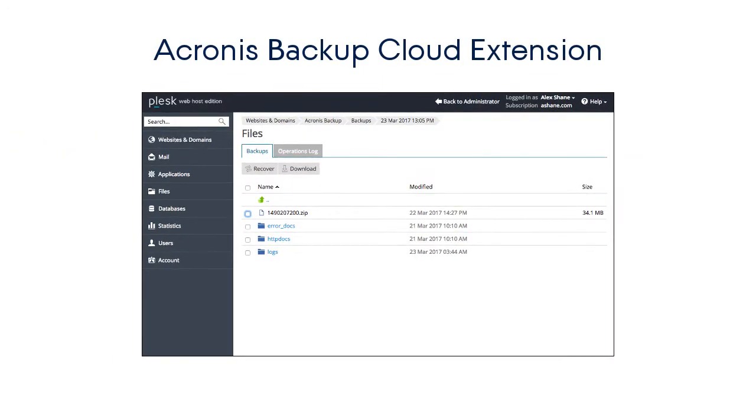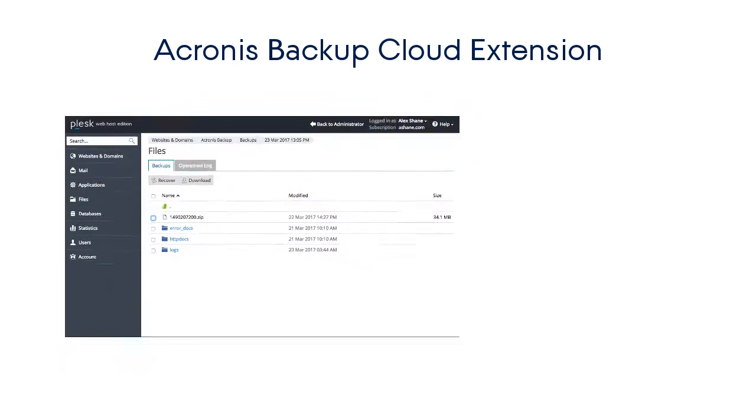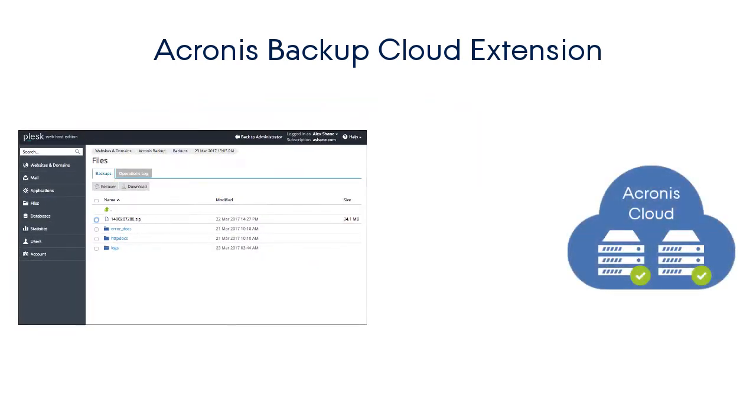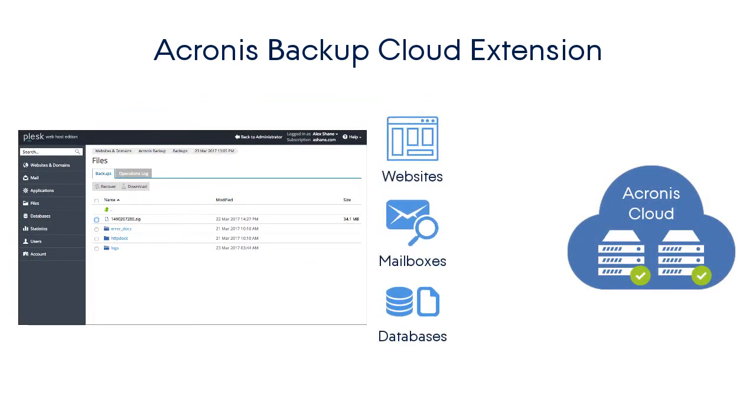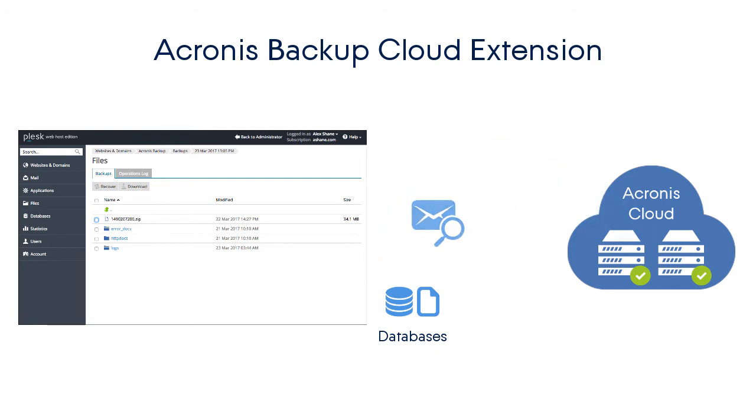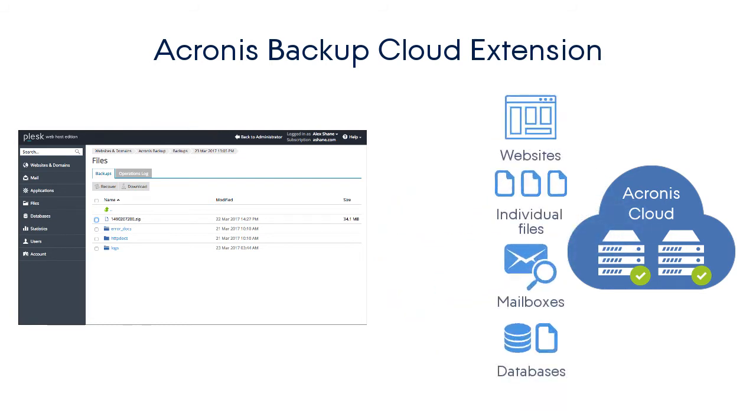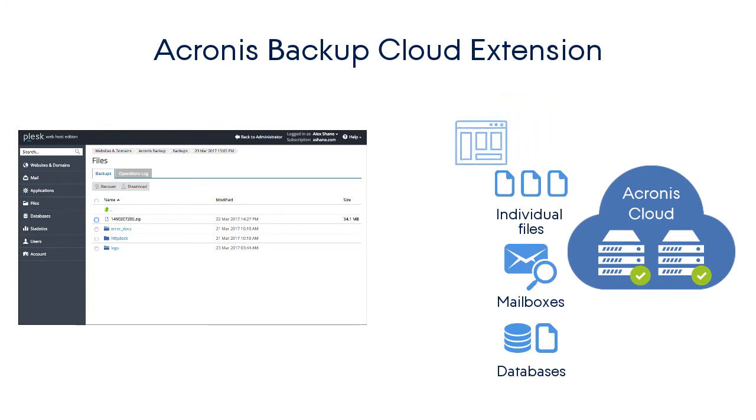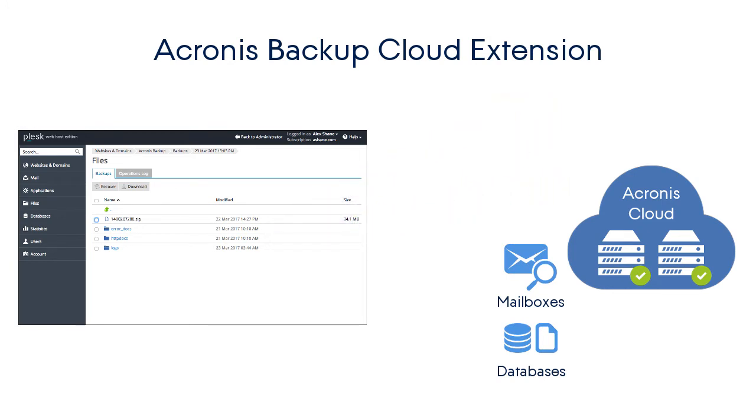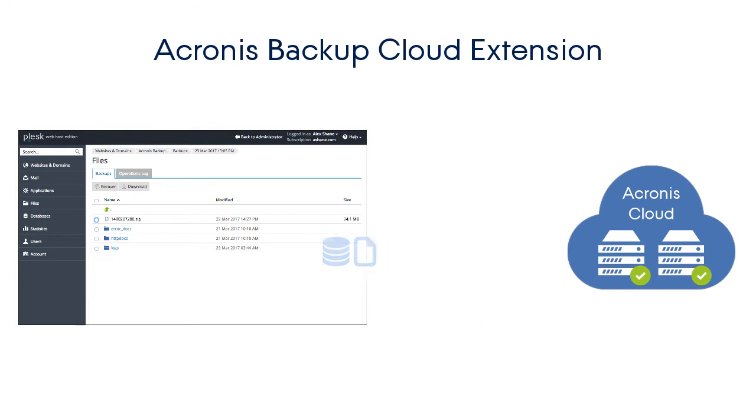Acronis Backup Cloud and Plesk are natively integrated with each other by means of the Acronis Backup extension for Plesk. This extension enables full image-based backups of entire Plesk servers, including all the websites, mailboxes, and databases. Moreover, it allows granular self-service recovery of a website, individual files, mailboxes, and databases using the Plesk user interface.